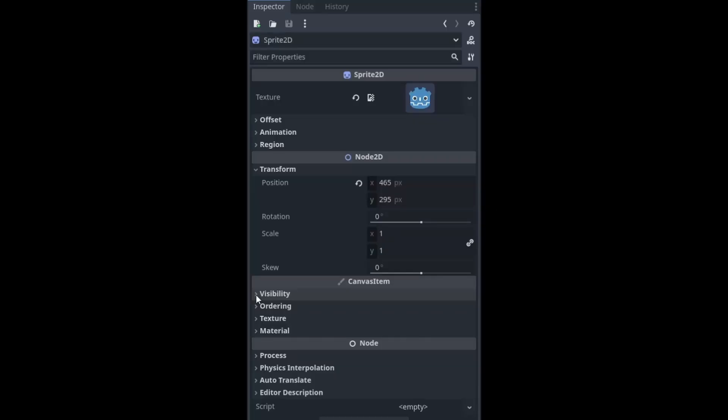Accessing and altering properties of a node is essential to programming in Godot. Most, if not all, the magic of game development in Godot happens in altering data on the properties of nodes. But how can you access those properties?